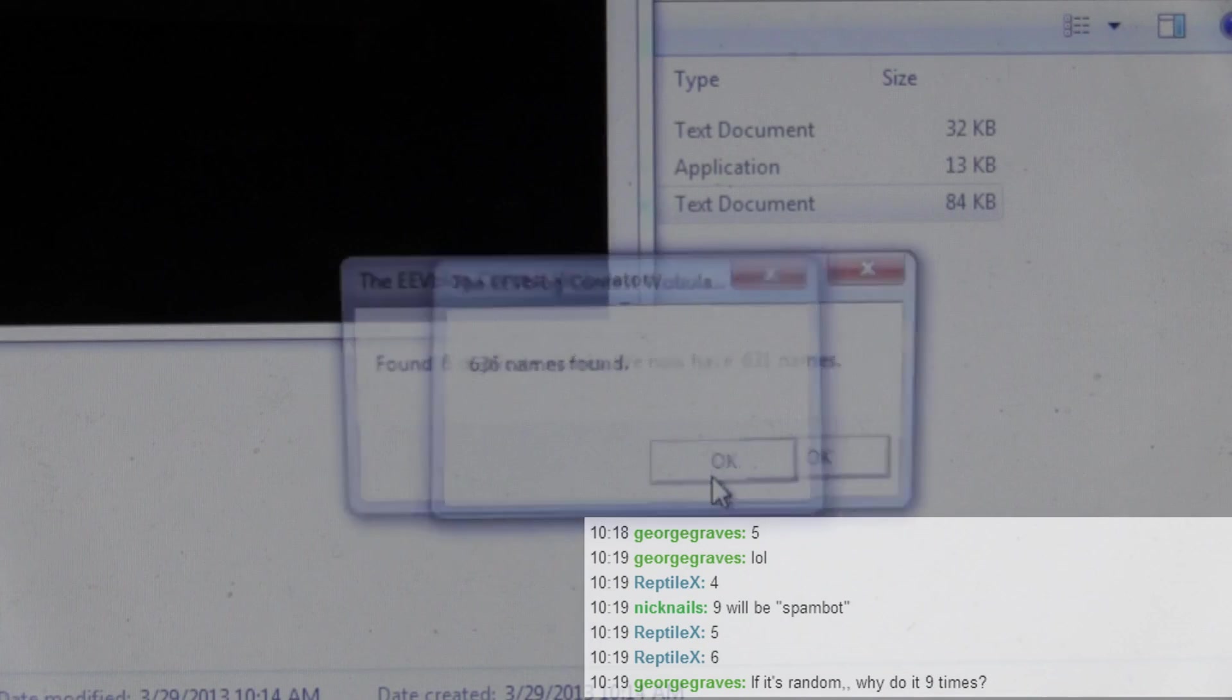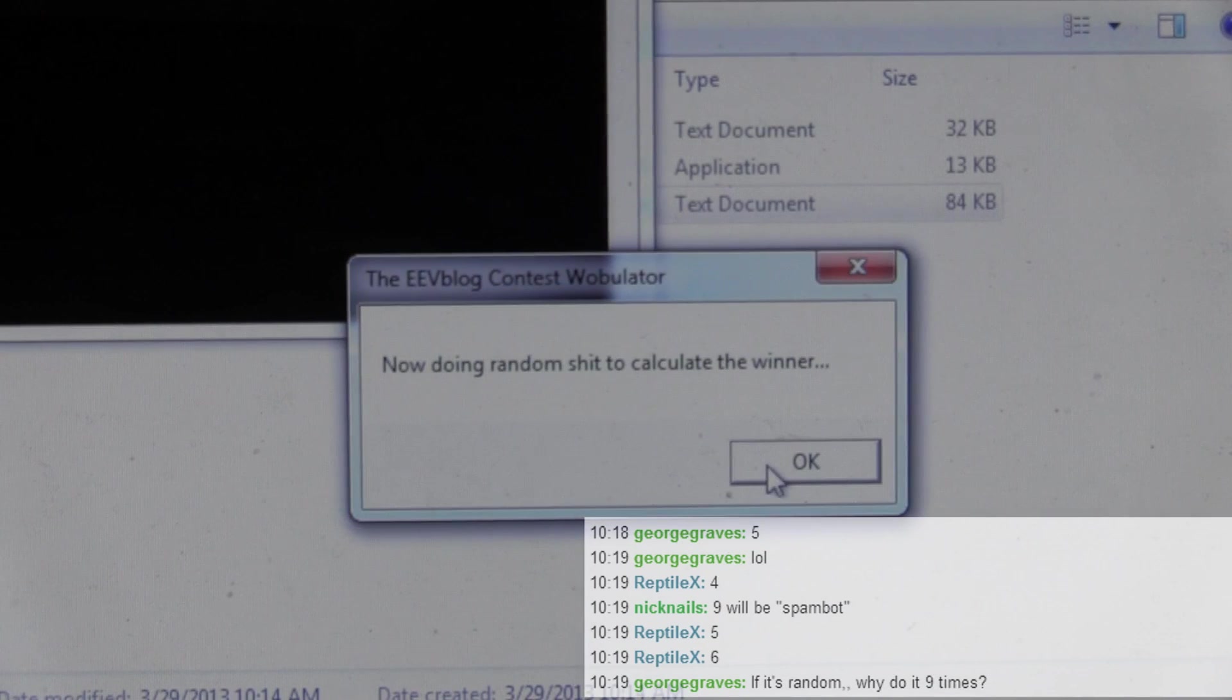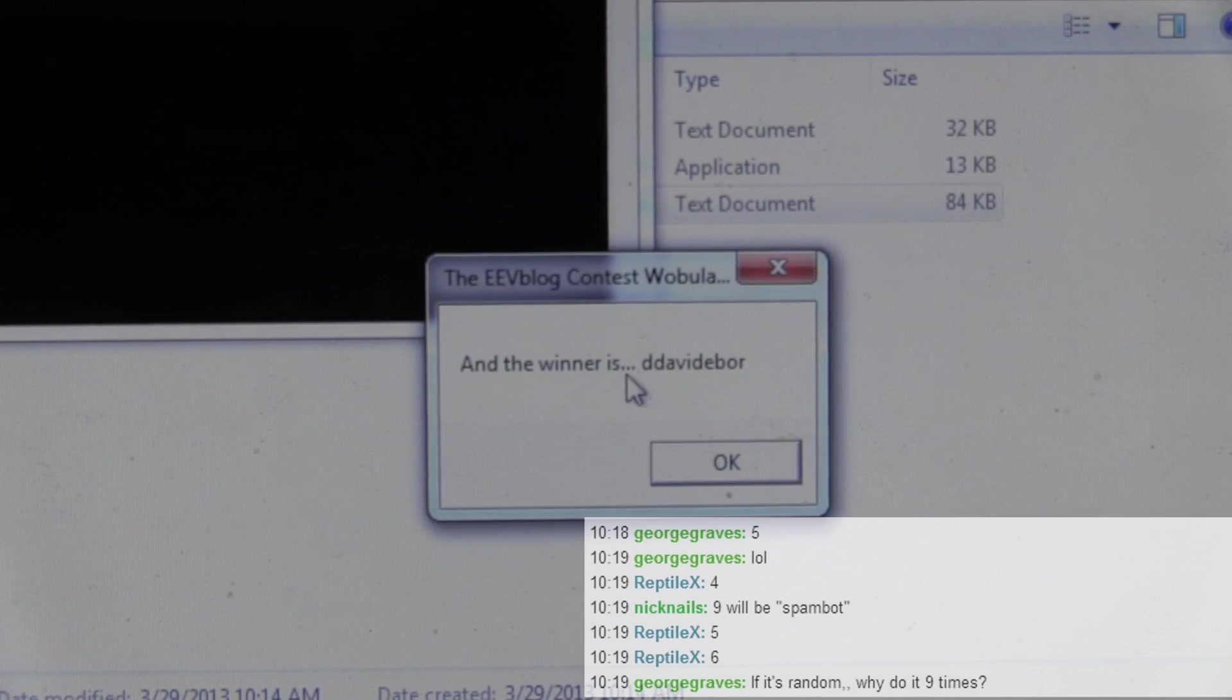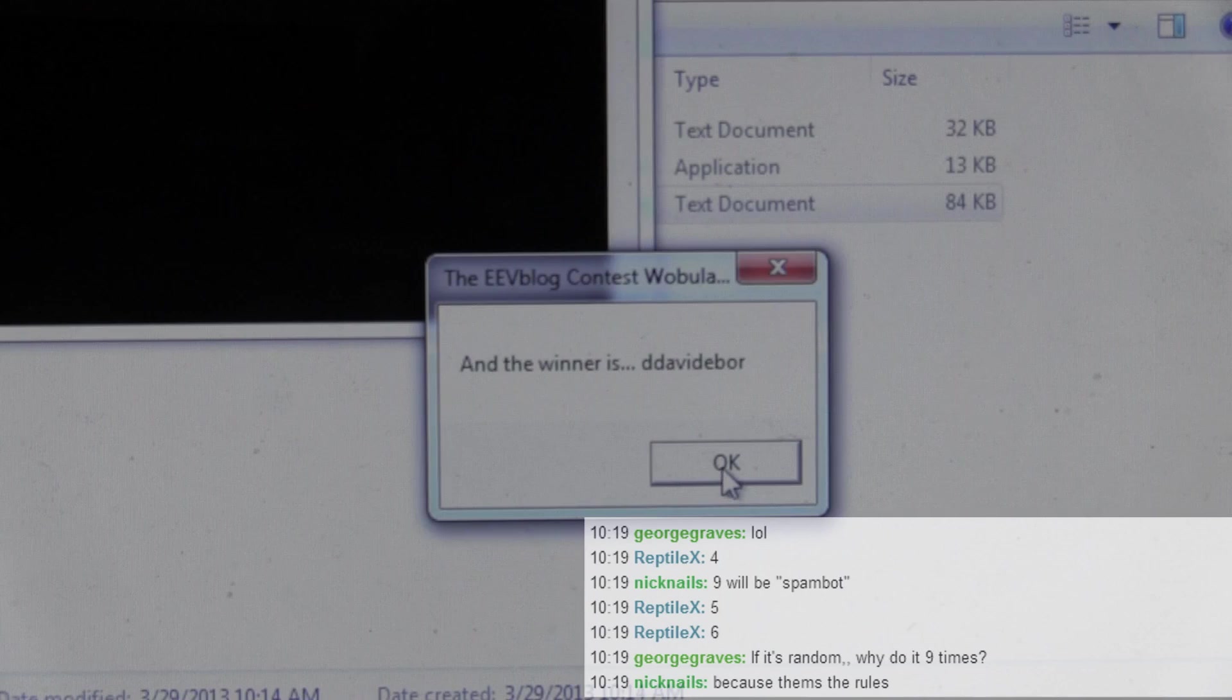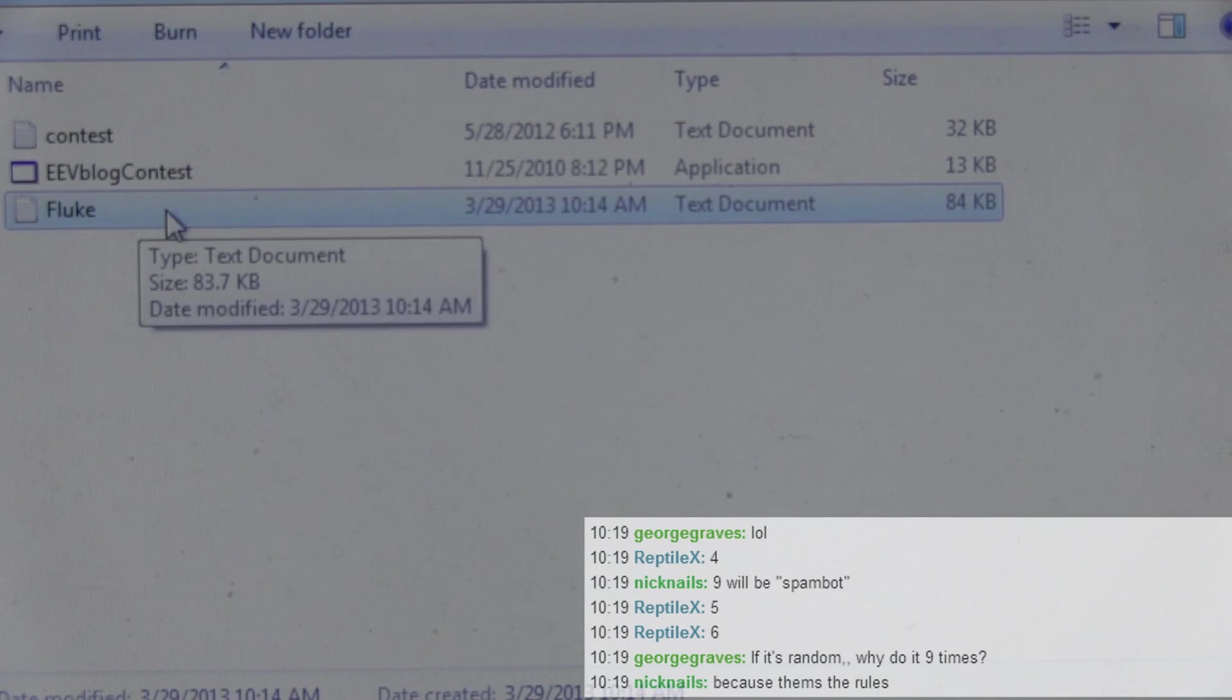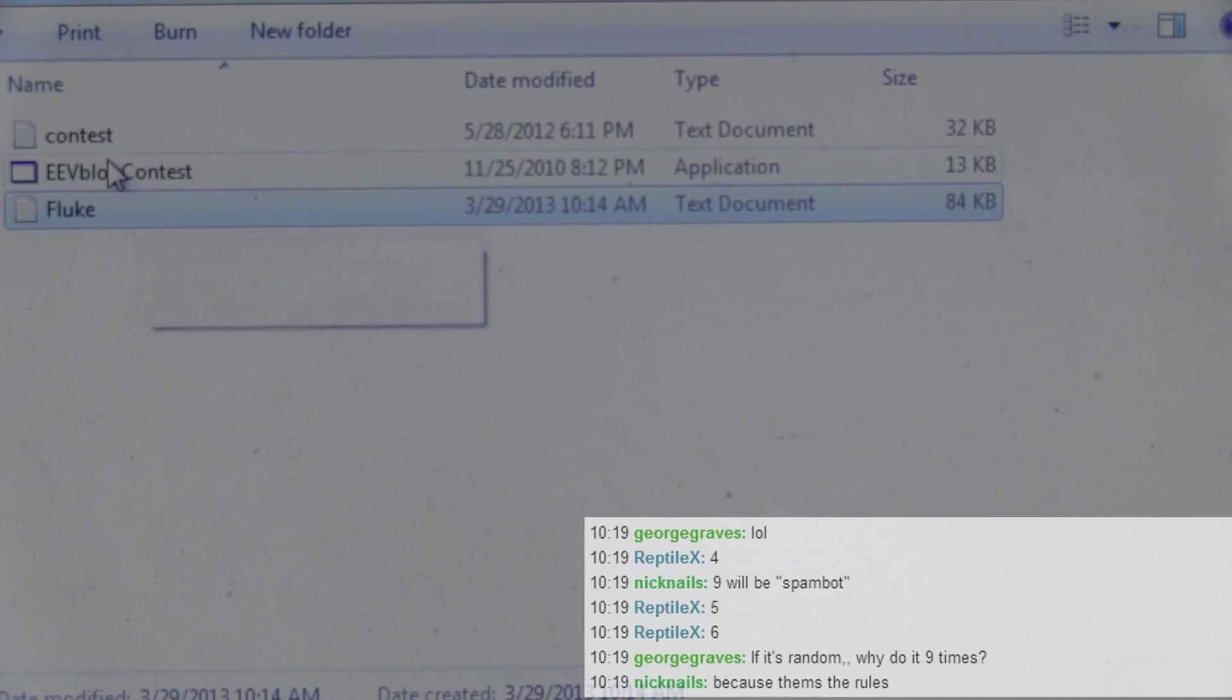So if your name gets pulled out now, you still haven't won it, but you're runner up I guess. D. Davidy Boer. I'm not going to try and pronounce that correctly. Sorry dude. And here we go. The winner is folks. The winner is.